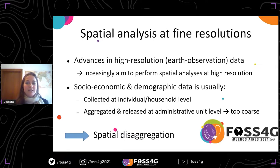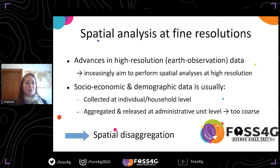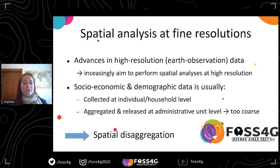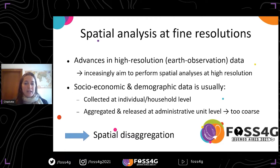First, let's have a bit of context. In recent decades, there has been significant progress in high resolution Earth observation data, which enables geospatial data to be available at increasing resolutions. This in turn drives the analysis of spatial data at higher resolutions. However, socioeconomic and demographic data, while it's collected generally at the individual or household level, tends to be aggregated at coarser scales, such as the administrative unit, which is too coarse for high resolution spatial analysis.